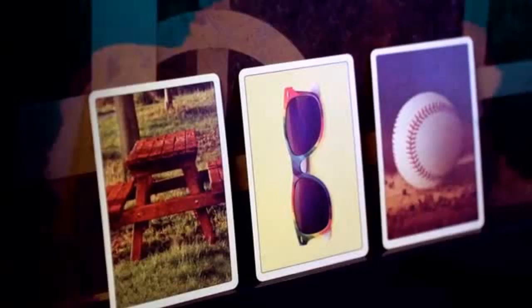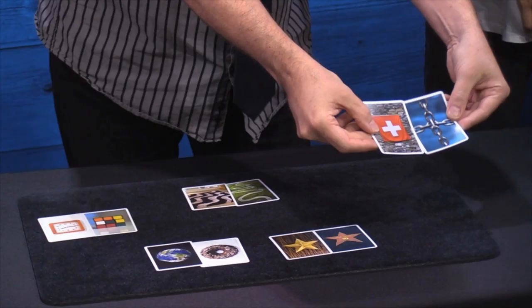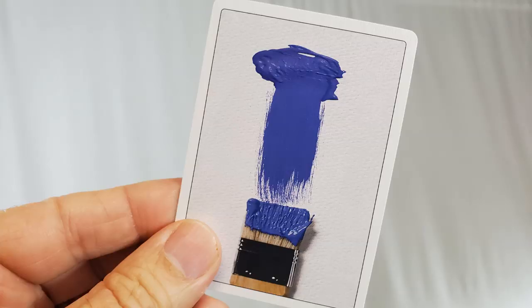One deck is called the Focus Deck, and it's all made up of letters, right? Like A, B, C, D, E, F, G, right? And then there's the Iconic Deck, which is made up of icons.